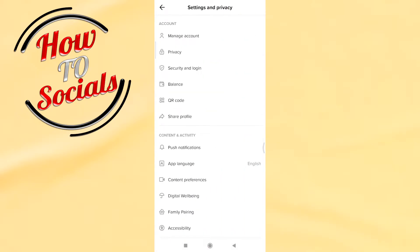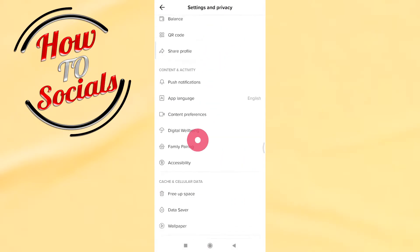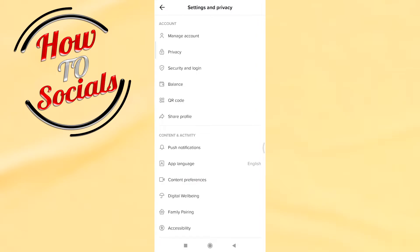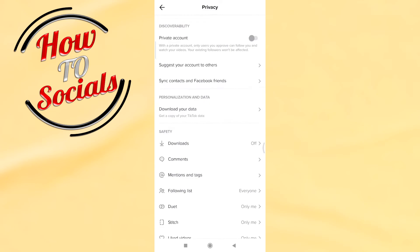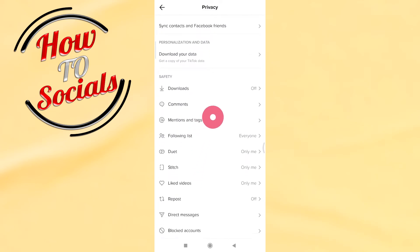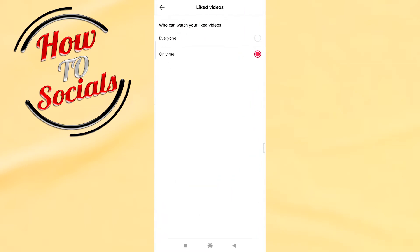Now as you can see we have more options, but you need to select the option that says Privacy — the second one. After that you need to scroll down and choose Liked Videos. Go on it and select the first option: who can watch your liked videos, and select Everyone.